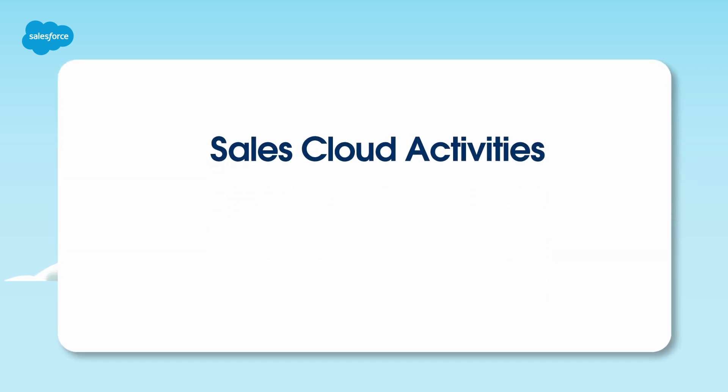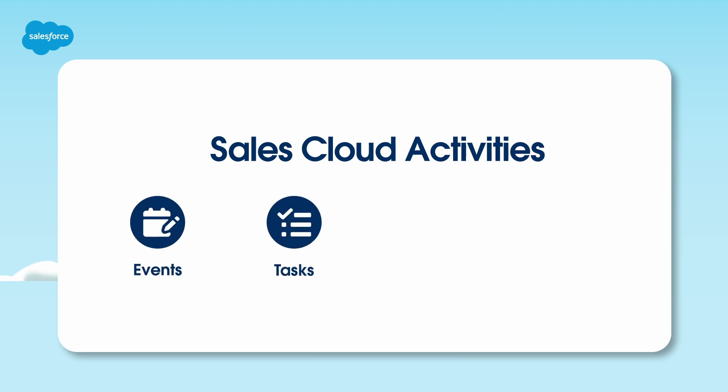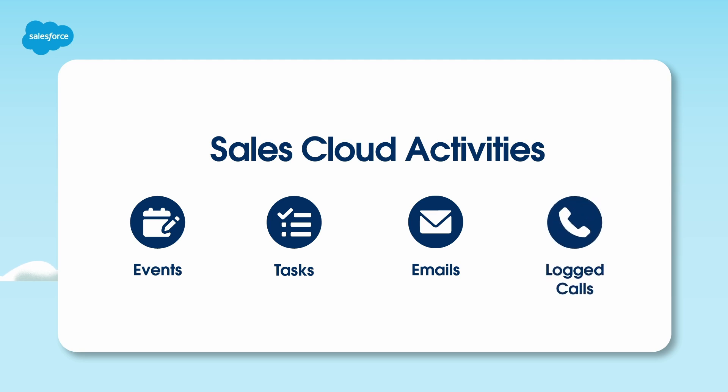In Sales Cloud, activities include detailed information about events, tasks, emails, or logged calls. Your sales reps log, organize, and interact with these activities by using activity management features.